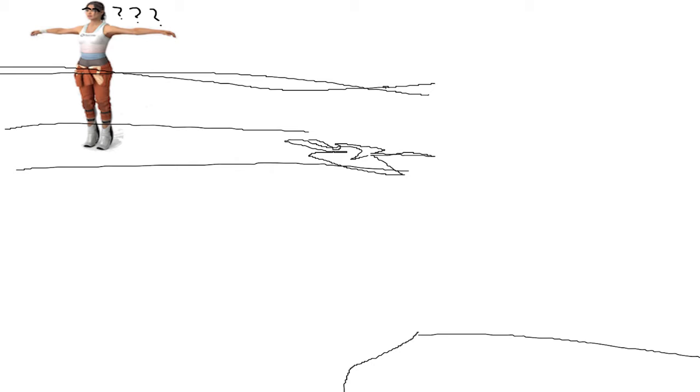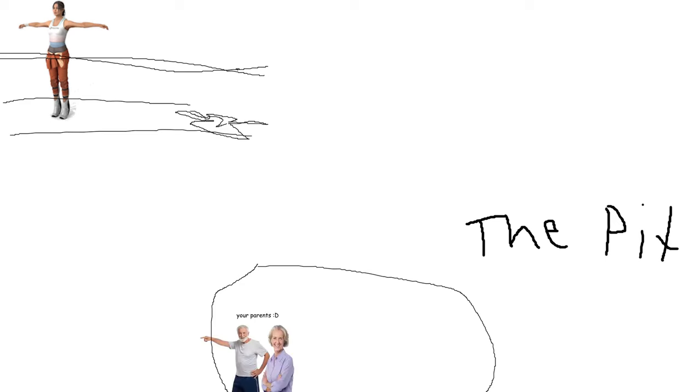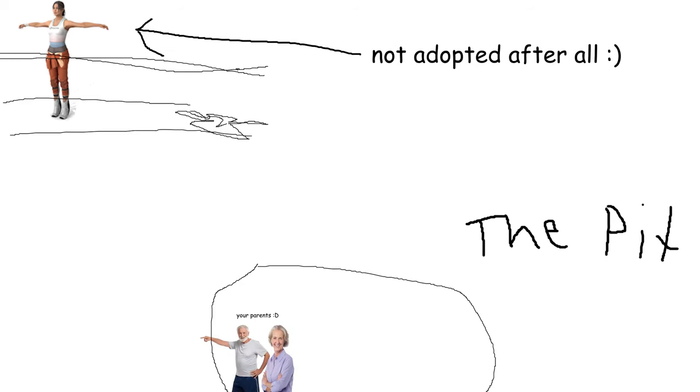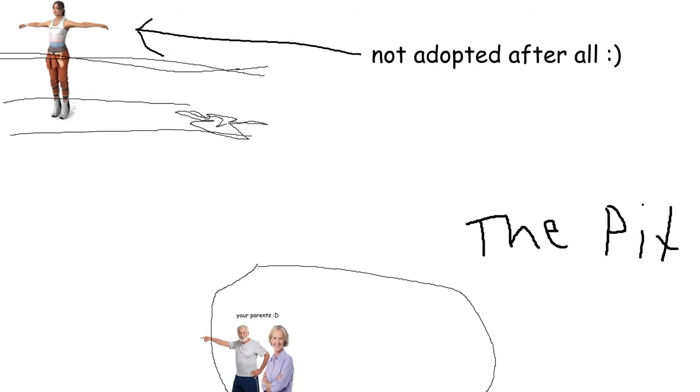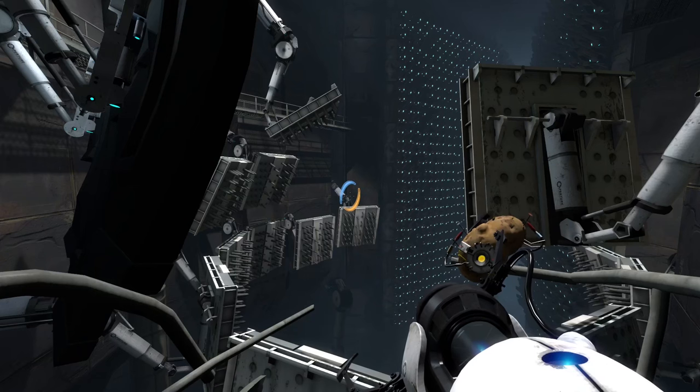You're saying to yourself, why should I jump into the pit? I'll tell you why. Guess who's down there? Your parents! You're not adopted after all. It's your natural parents down there in the pit. Should have mentioned it before, but I didn't. So jump on down and reunite with mummy and dad.